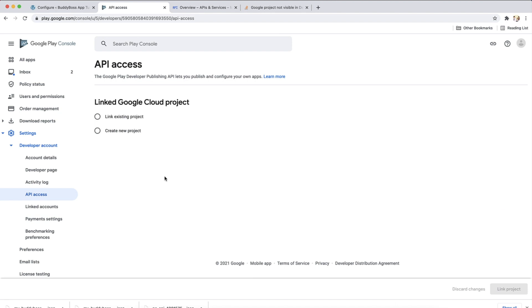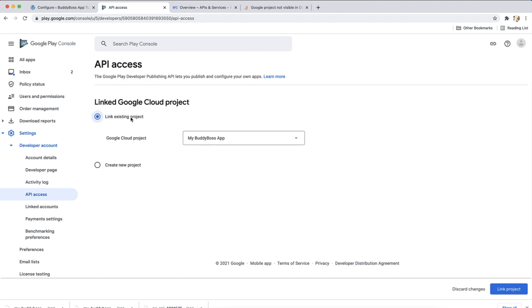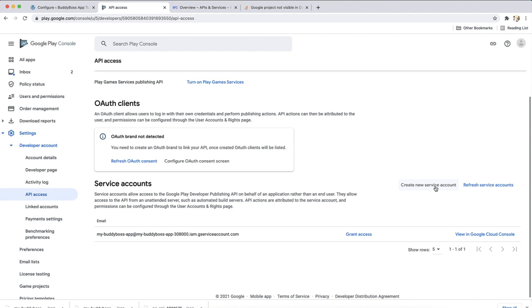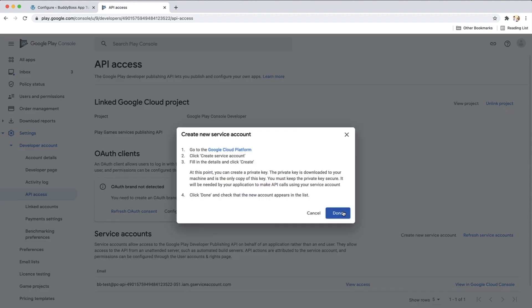If you haven't yet linked a Google Cloud project to your Google Developer account, you'll be asked to select between linking an existing project or creating a new project. Once linked, click on create new service account. In the pop-up, click the Google Cloud Platform link.